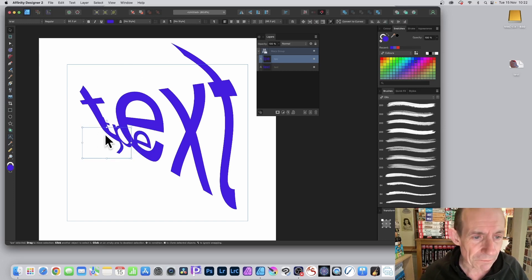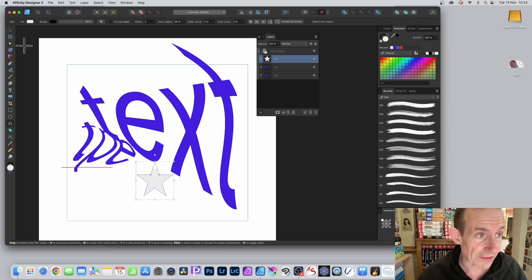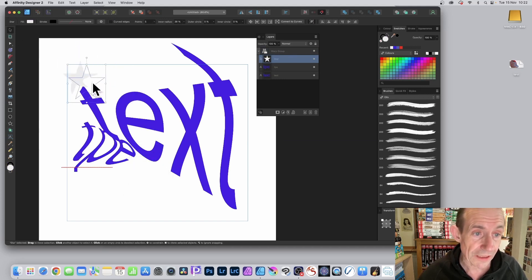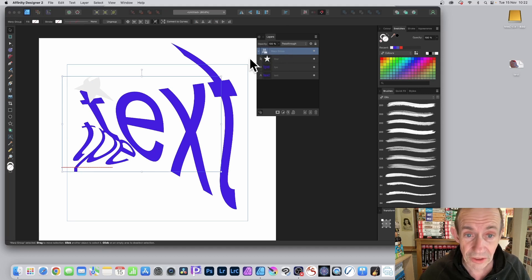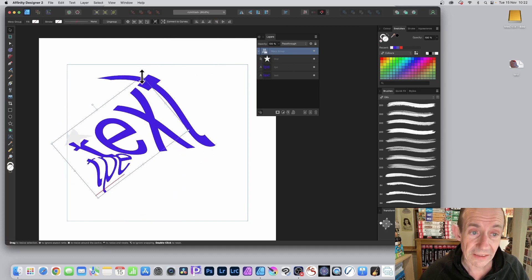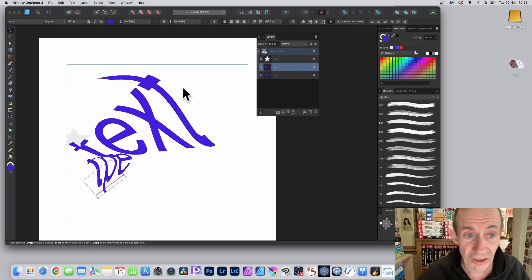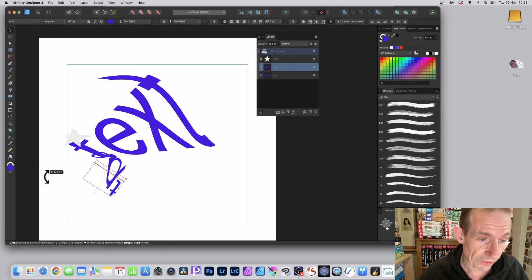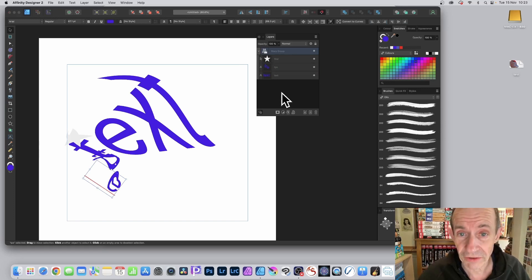You can also add shapes to the warp group — so that star shape is now added in there and will also be warped. You can create interesting combinations of different designs all combined together. The warp group is still live, so you can go back, continue to modify it, move it, rotate it — it can be warped and changed. You can also rotate the text and see it warping as you do so.